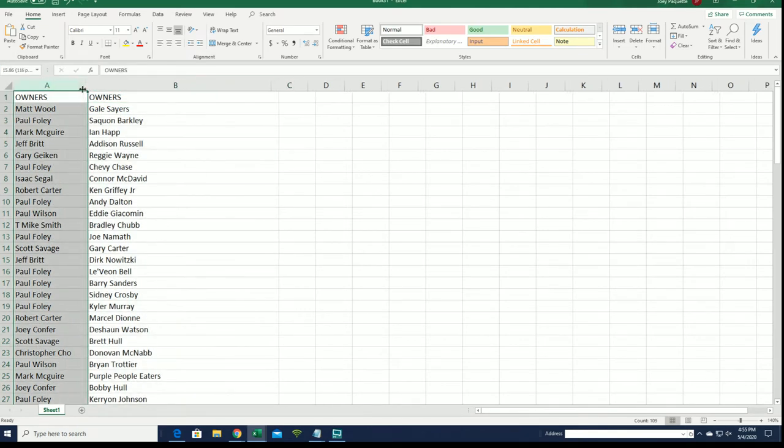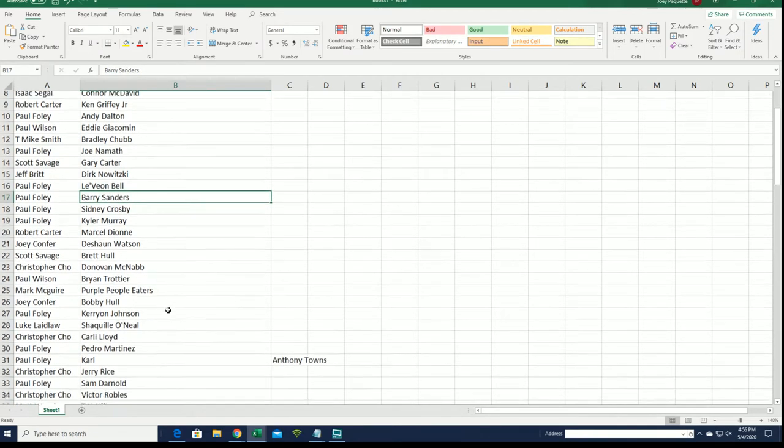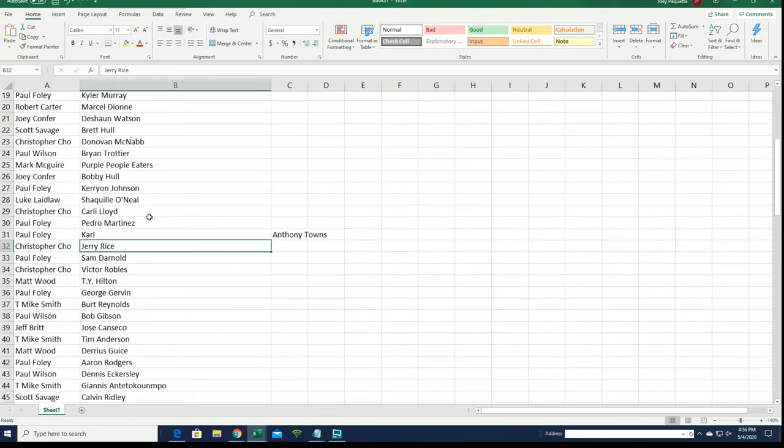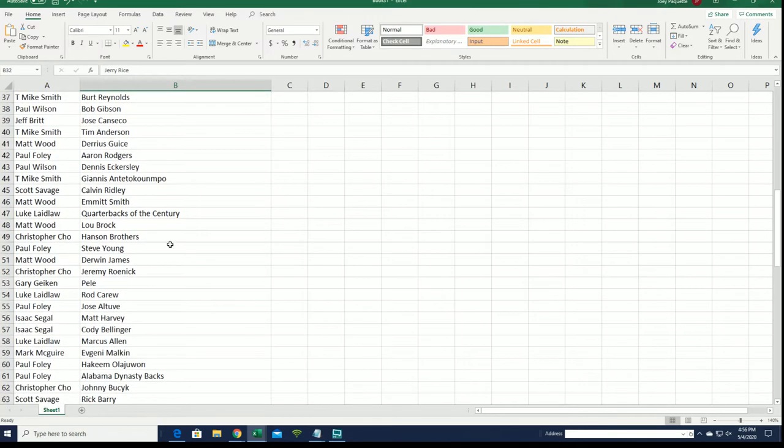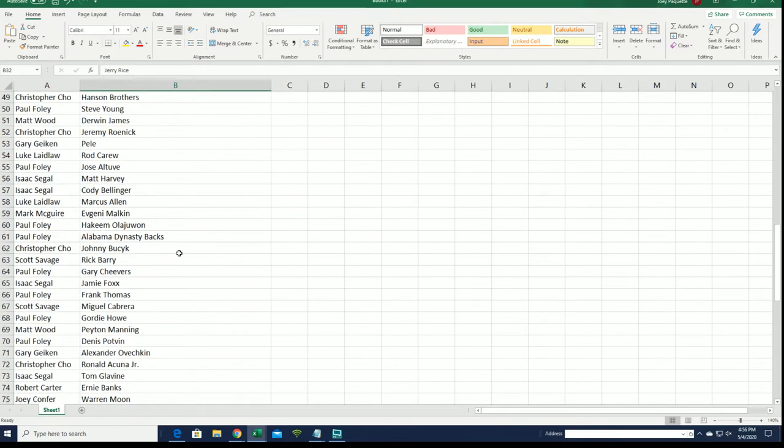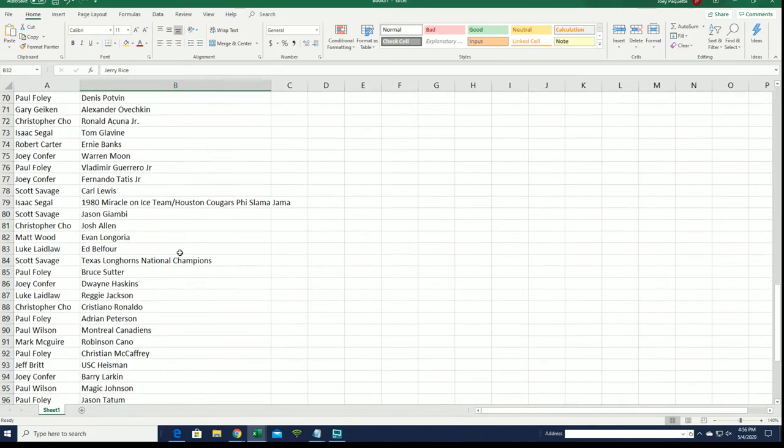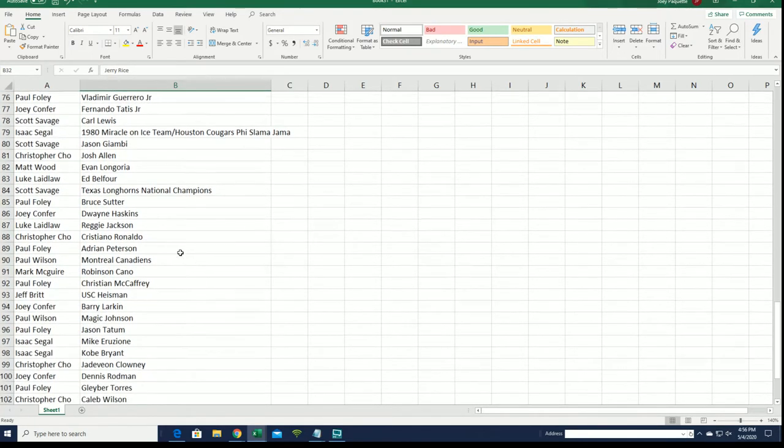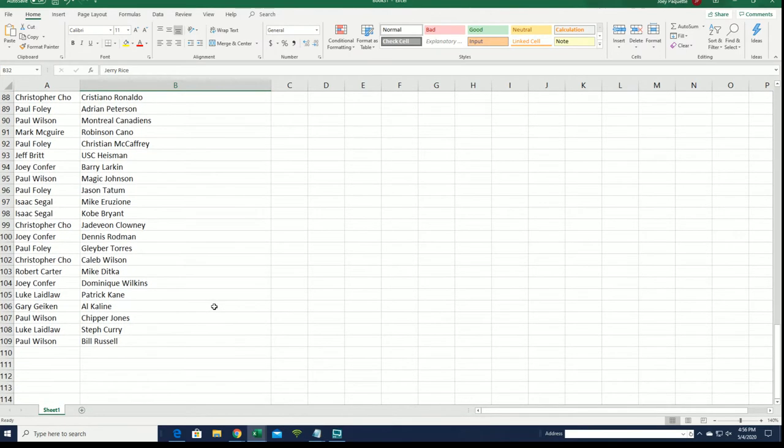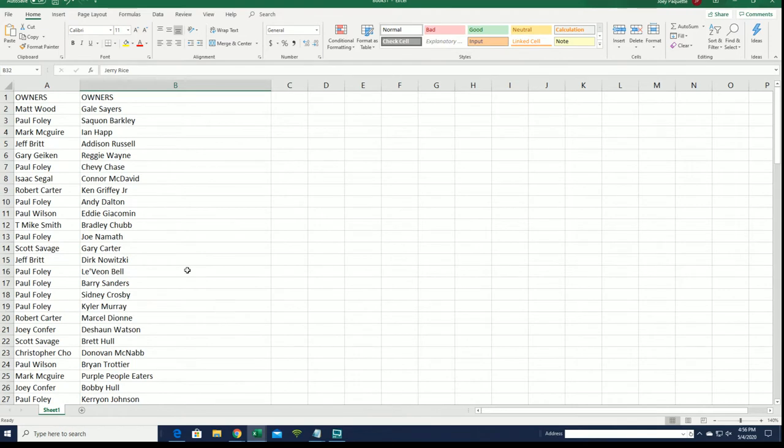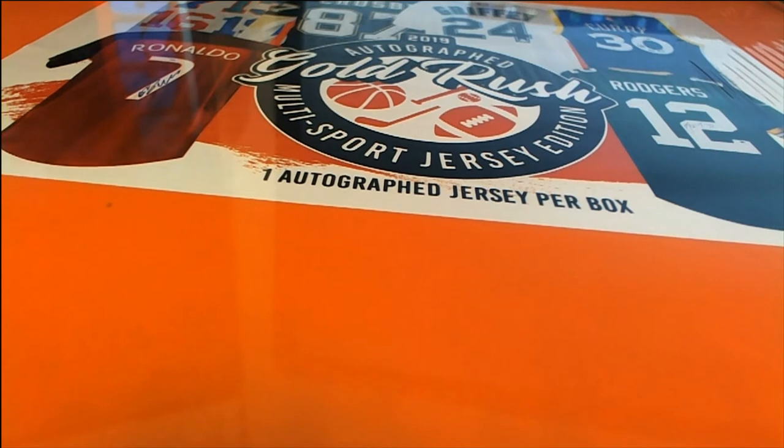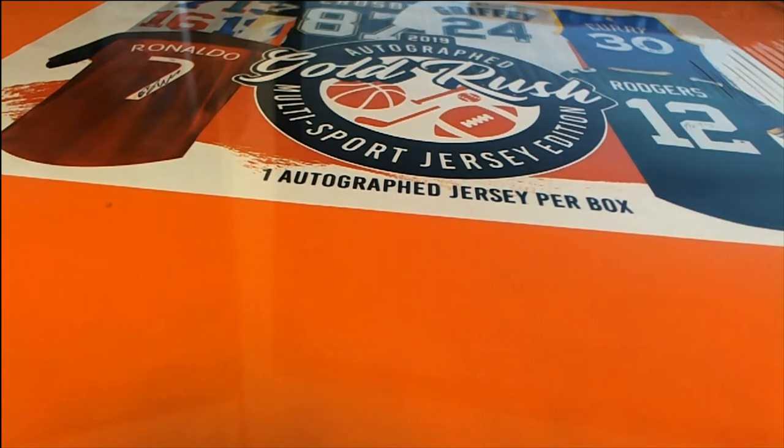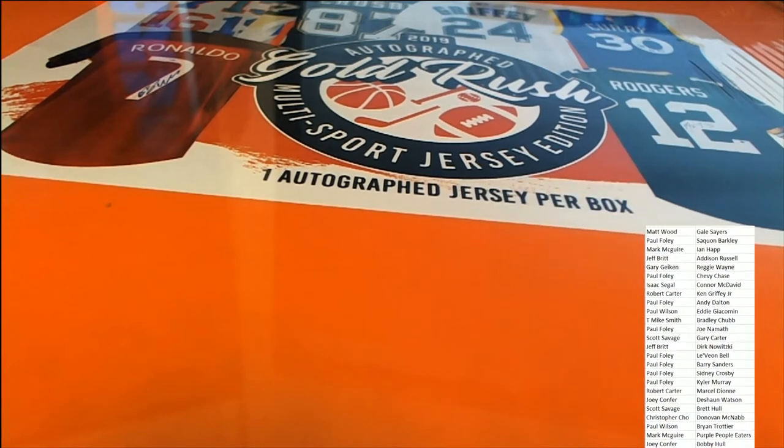Matt, you got Gale Sayers. Barkley for Mr. Foley. Well let's go down the list here, you can see everybody that is owned. Good luck with Barry Sanders, Mr. Foley. Carl Anthony Towns there. Steve Young, good luck with Barry Sanders.